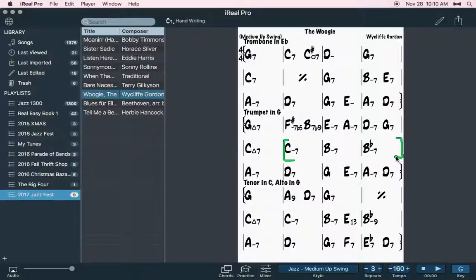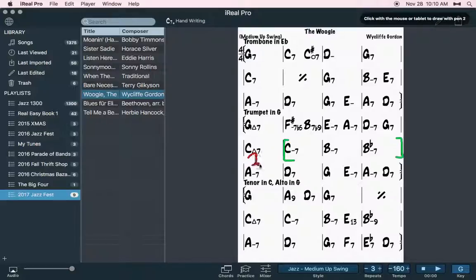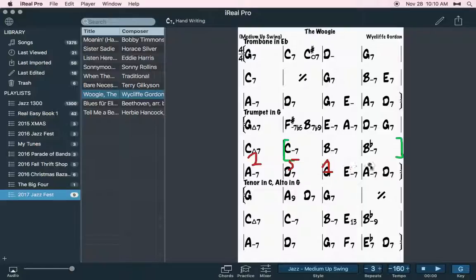Then from here, once you get to these measures, this is just a 2-5. 2-5 and we have our 1-6-2-5.